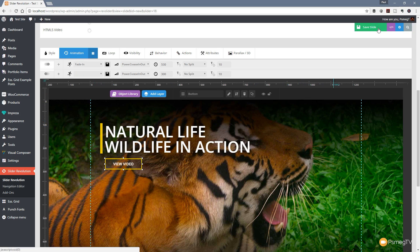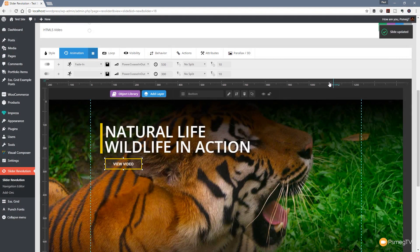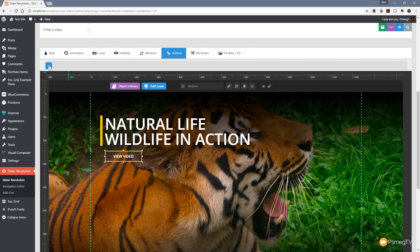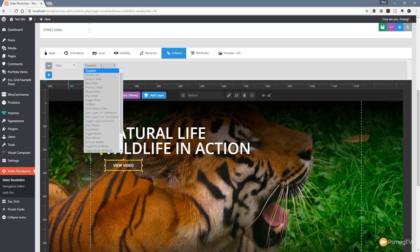We've now set up all the basics. The final thing we need to do before we can test this out is apply what we want for the button itself. I'll select the button, come up to actions, and click the plus to add a new action. We're going to say on click, we want it to do something.